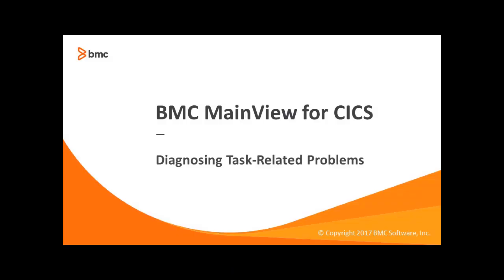In diagnosing issues, we often need to have a closer look at the running tasks. In this course, we'll cover how to view information about real-time and historical tasks using MainView for CICS.